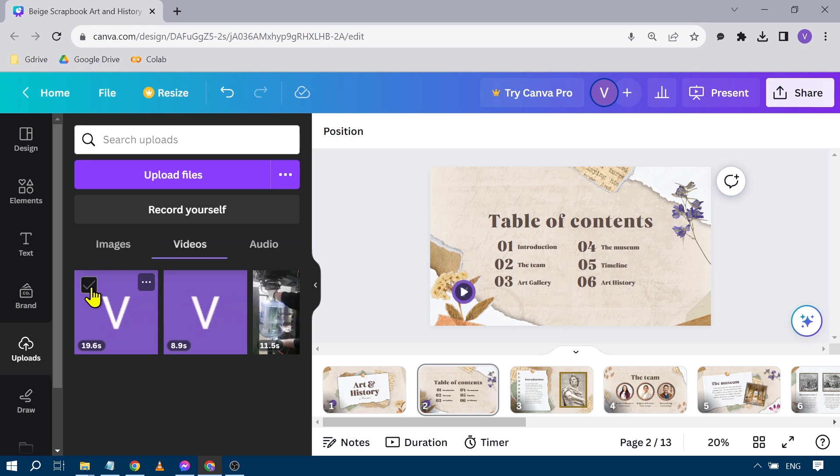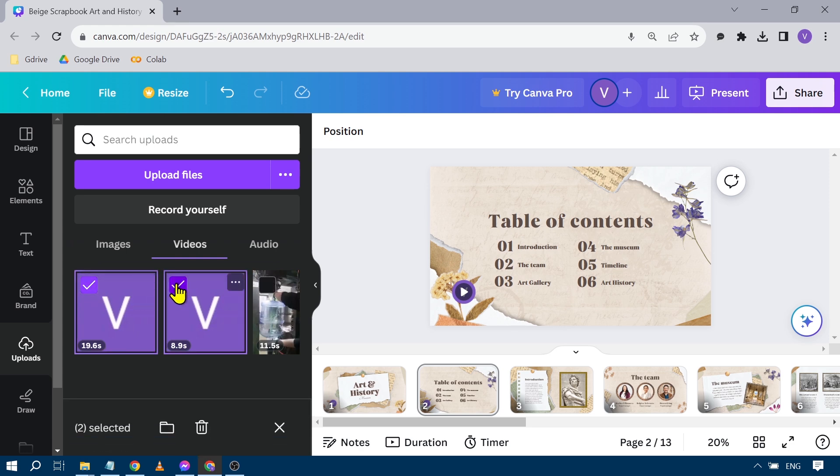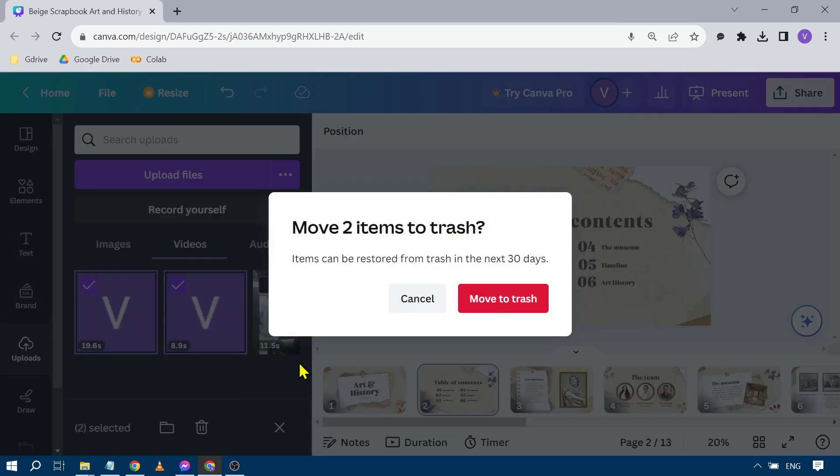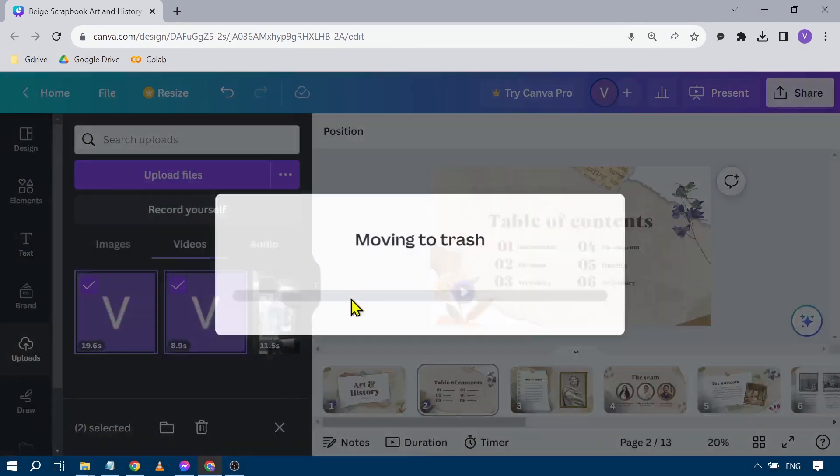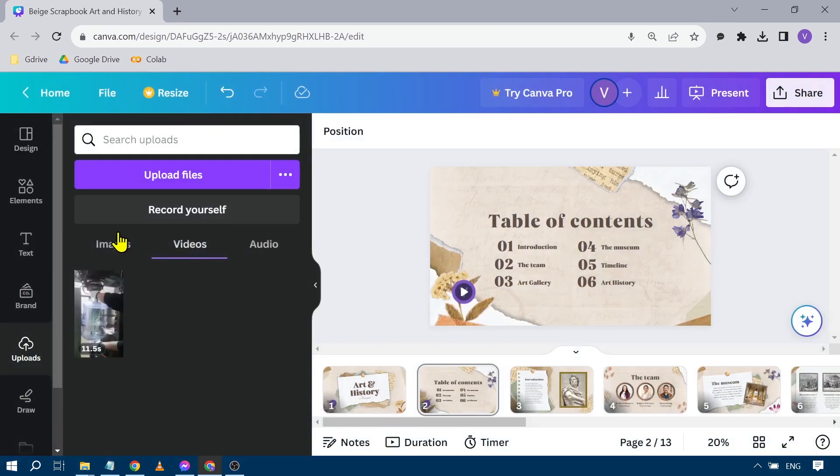To do that, we're just going to check this one here. There you go. So these are the recordings that I had earlier. I'm going to click this one and then click Move to Trash. After clicking that, we're going to click Home.